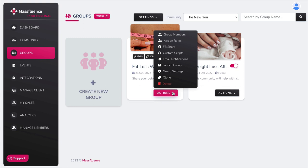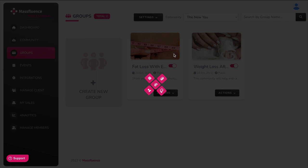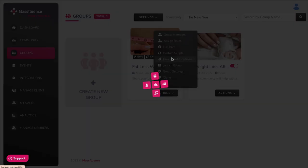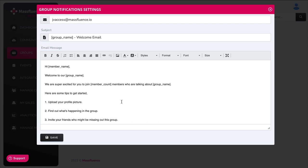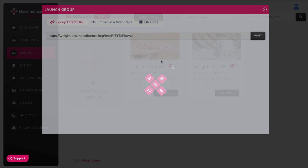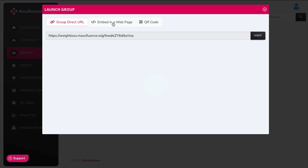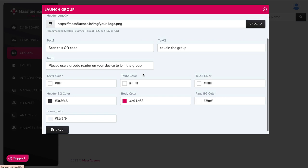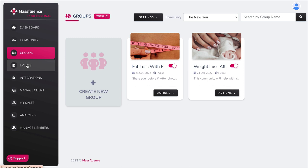Down in actions, you can see all your group members and assign roles to some of them, such as moderators to help manage comments. You can share content to Facebook, and custom scripts allow you to add retargeting pixels. There are also email notifications — a welcome email is already pre-made and customizable. You can launch your group with a direct URL to post anywhere, embed the community in a blog post or website, or create a QR code so anyone who scans it has access to the community.